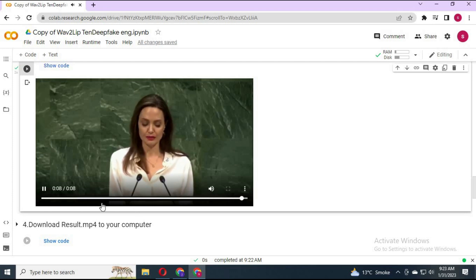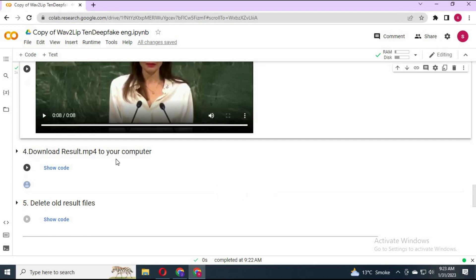After it's done, click the play button on the 5th cell. This will save that file to your computer.